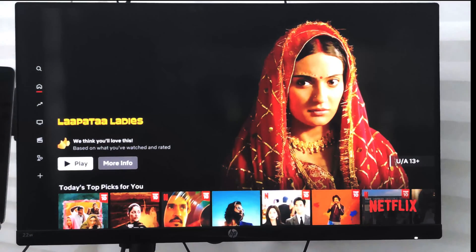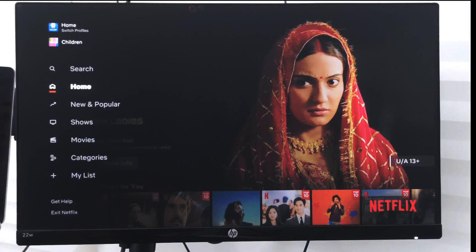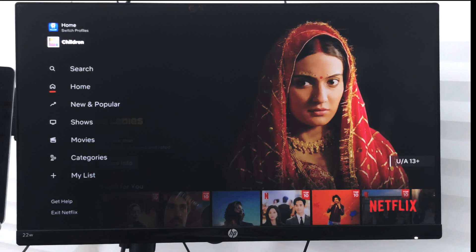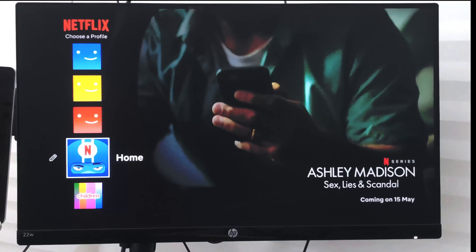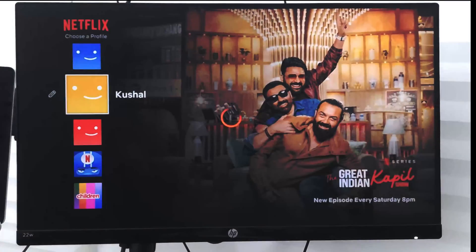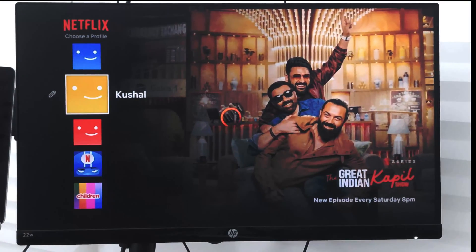In this video we are going to learn how to switch or select the profile you want to play on Netflix. Right now you can see I am currently in my home profile. If I want to switch from the home profile to something else, I can just select it and it will display the list of profiles I already have.